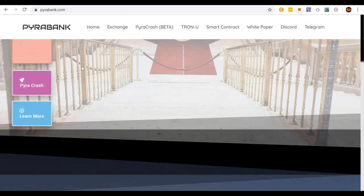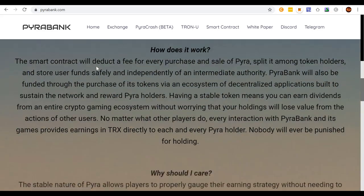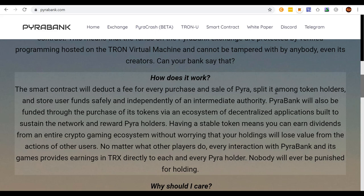The smart contract deducts the fee for every purchase and sell of Power, and splits it among token holders. Power Bank will also be funded through the purchase of its tokens via an ecosystem of decentralized applications built to sustain the network and reward Power holders. Having a stable token means you can earn dividends from an entire crypto gaming ecosystem without worrying that your holdings will lose value from the actions of others — no matter what other players do, every interaction with Power Bank's games provides earnings in TRX directly to each Power holder.